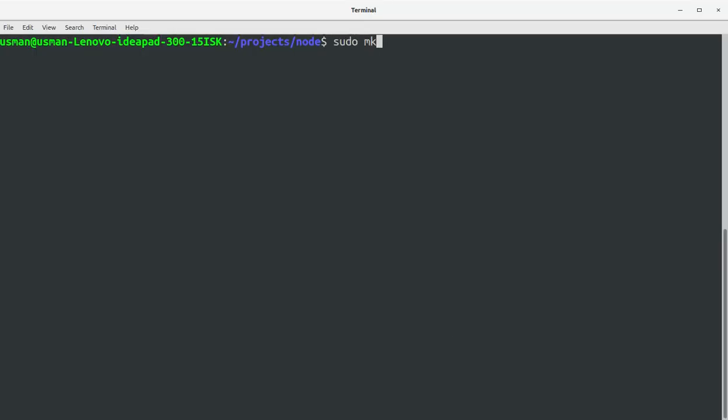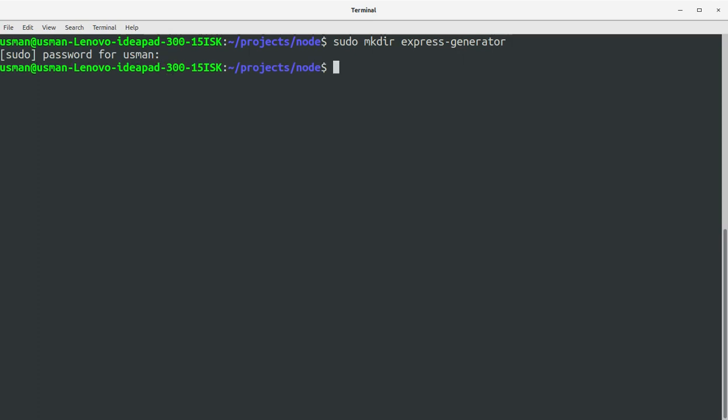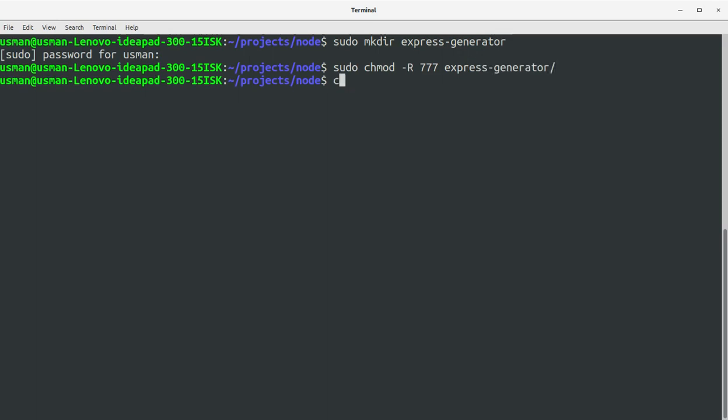Okay, let's create a project directory for this video training and let's call it express-generator. I'll run sudo chmod -R 777 express-generator.